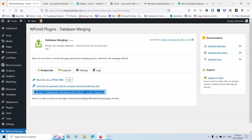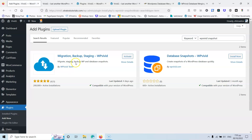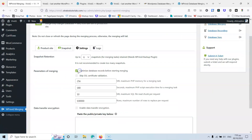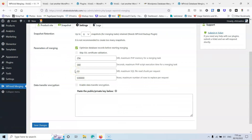Once you do that, you'll see only one option: grab the code and copy it to your clipboard to paste elsewhere. You can regenerate it to connect a different website. You can also grab a snapshot here, which uses the WP Vivid database snapshot feature — that's required to create a snapshot.